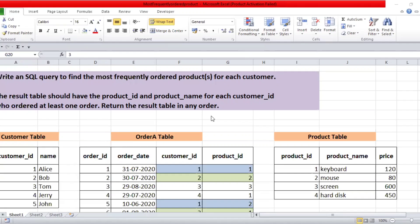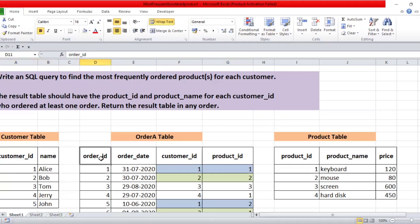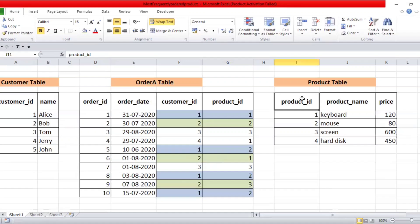Our task is to find out each customer's most frequently ordered product. We have three tables: a customer table, an order table, and a product table. The customer table contains customer details like customer ID and customer name. The order table holds data about orders including order ID, order date, customer ID, and product ID. The product table contains product ID, product name, and product price.